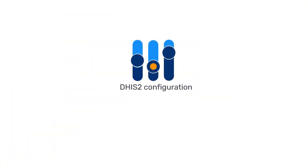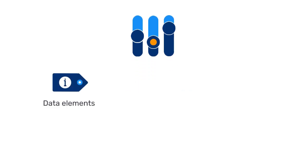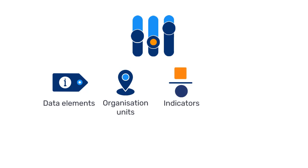The configuration of DHIS-2, including items such as data elements, organization units, indicators, and datasets,